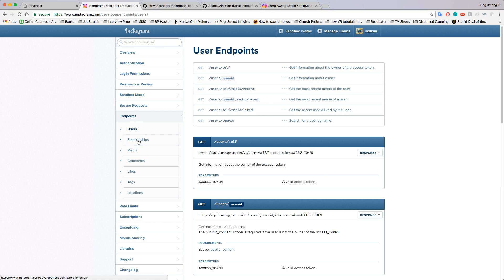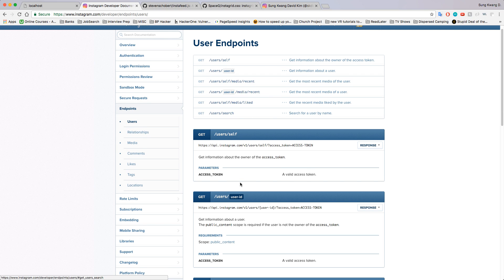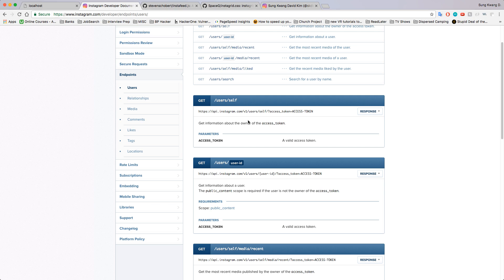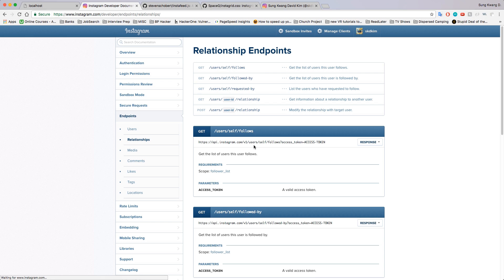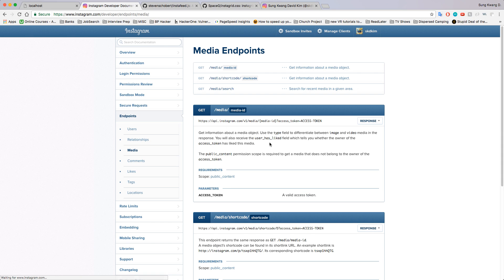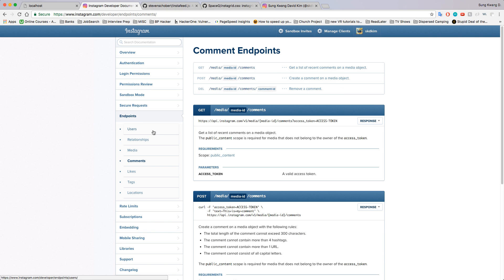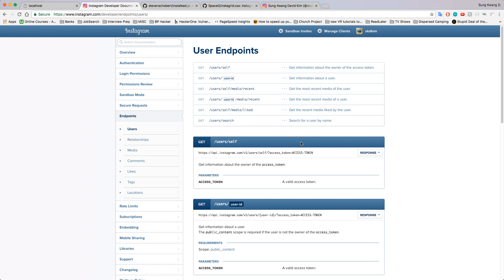On the Instagram developers webpage you'll see endpoints listed on the left side — it's like a cheat sheet telling you how to get all the information you're looking for. The easiest things to get are under basic scope, which is mostly stuff about yourself and relationships. Things like media, comments, likes, tags, and locations are also there — pretty self-explanatory.